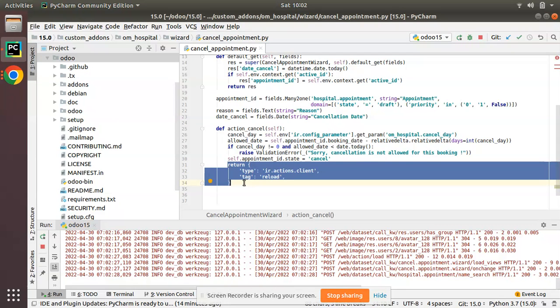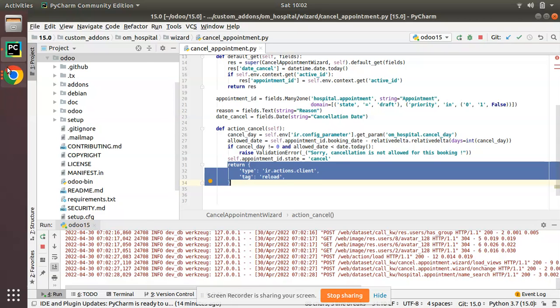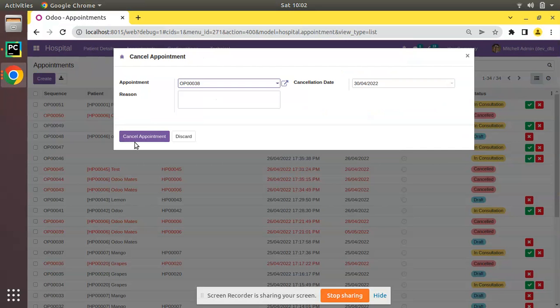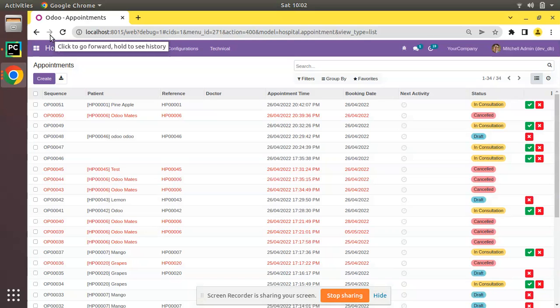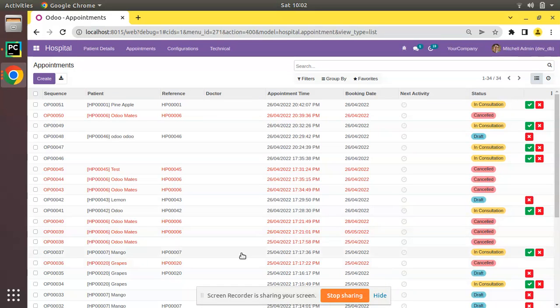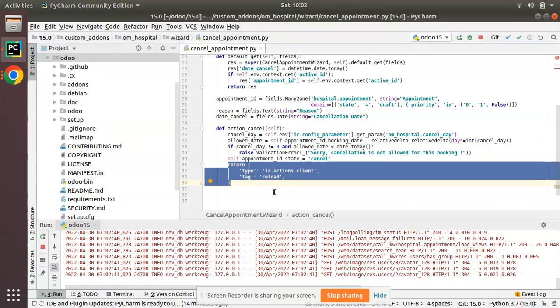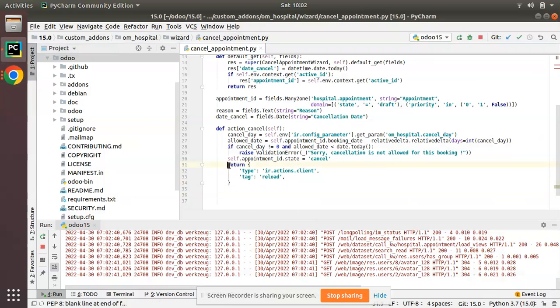If I click on cancel appointment you can see the screen has been reloaded and appointment has been moved to canceled state. So this is how we can reload the screen from Python code in Odoo.